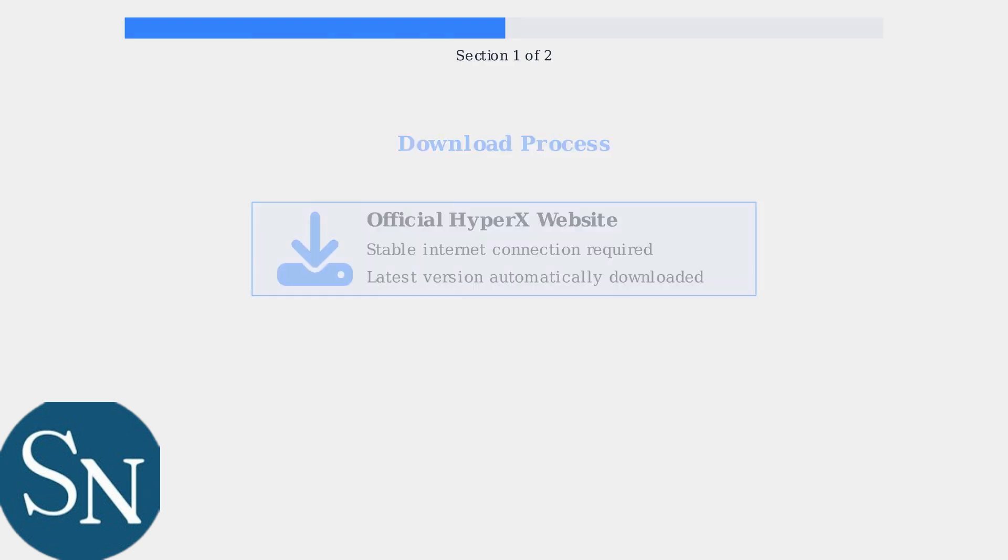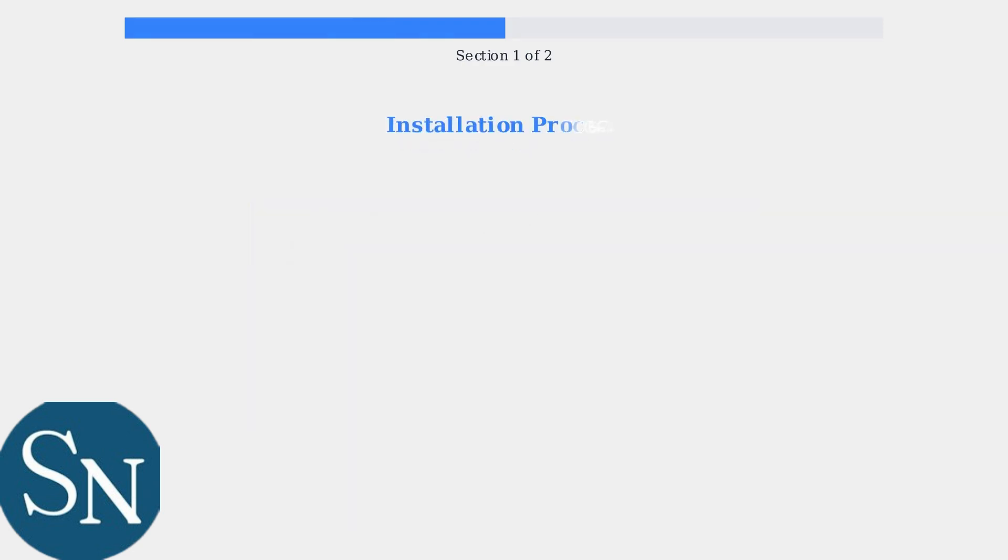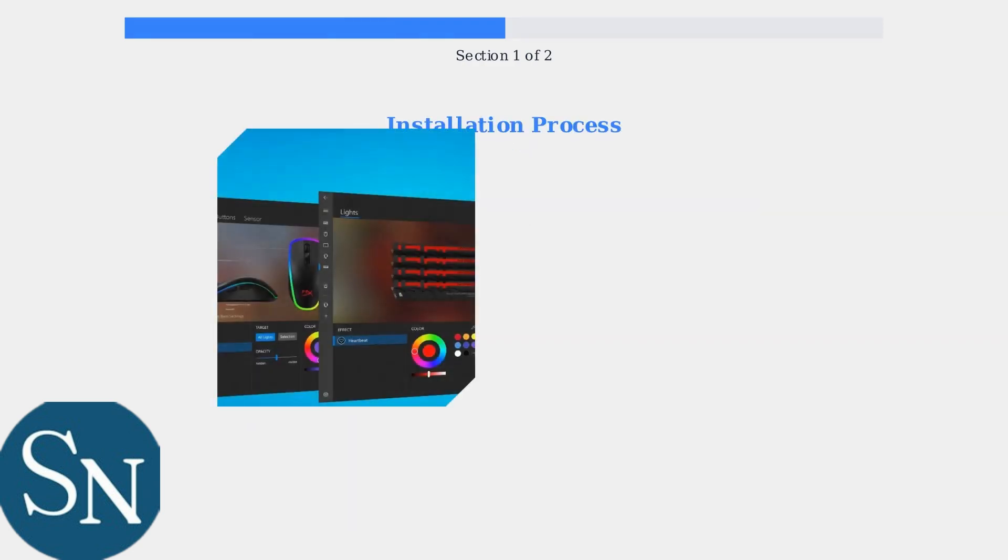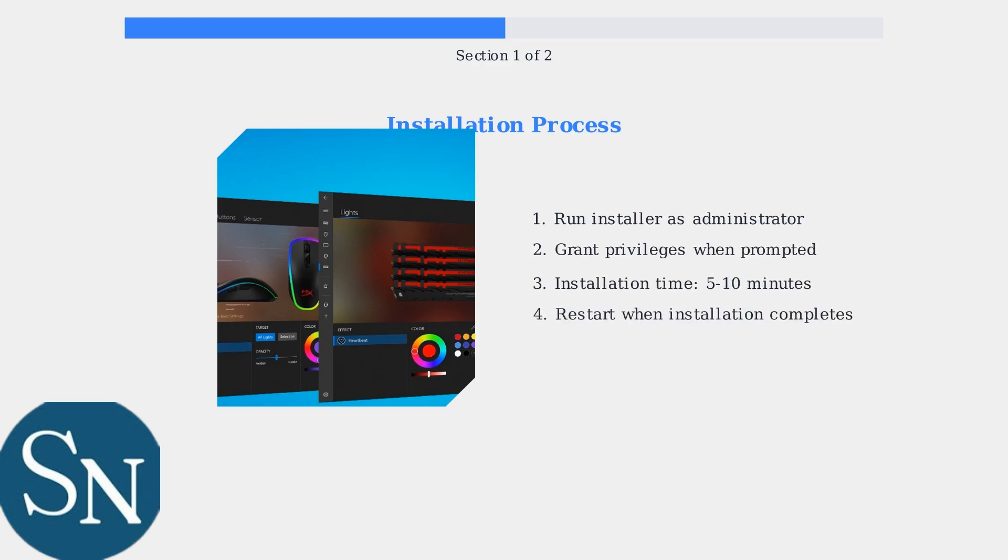The installation process is now streamlined and takes approximately 5 to 10 minutes. Grant administrative privileges when prompted during installation.